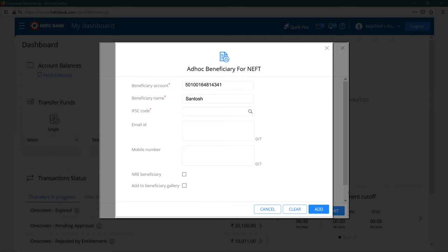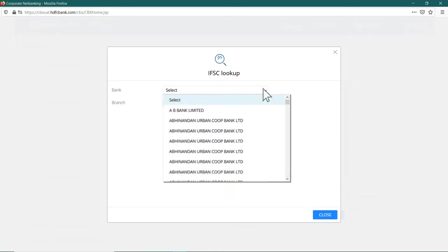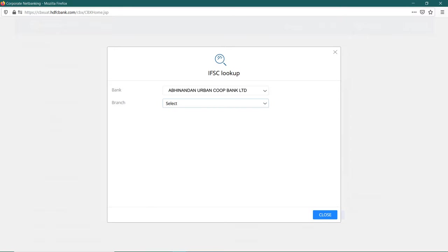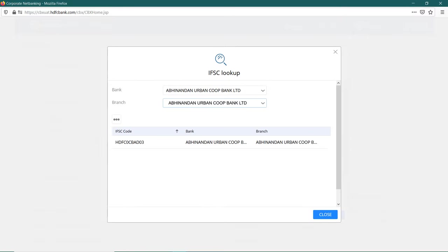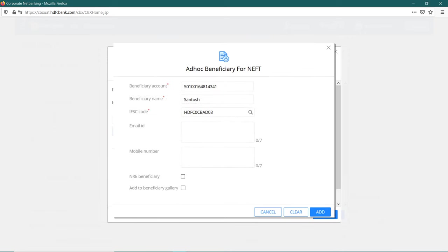If you don't have the IFSC code, then click on the search icon. Select the beneficiary's bank from the list and the branch. The IFSC code will then appear. Double click on the code you want to enter.